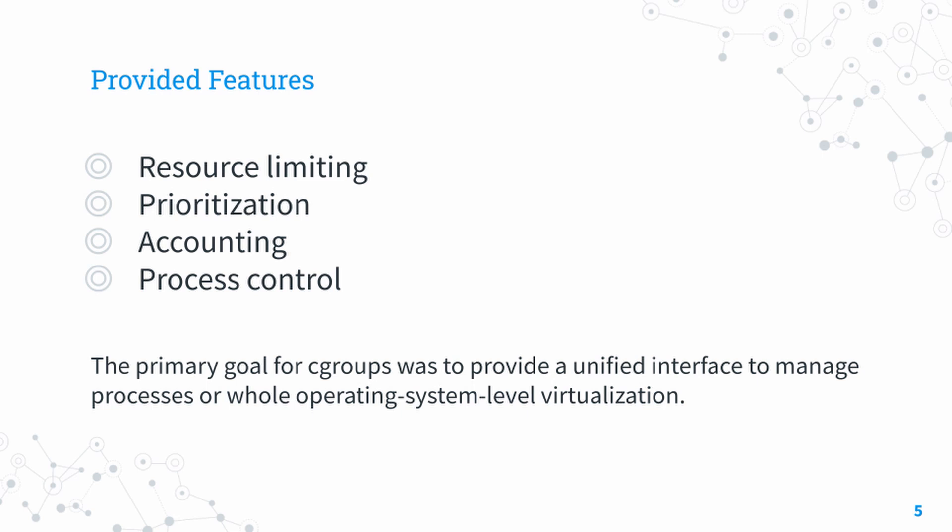Let's say process A requires more memory to continue running while process B is also running. Process B will get suspended and its resources will be allocated to process A, thereby allowing process A to continue running.